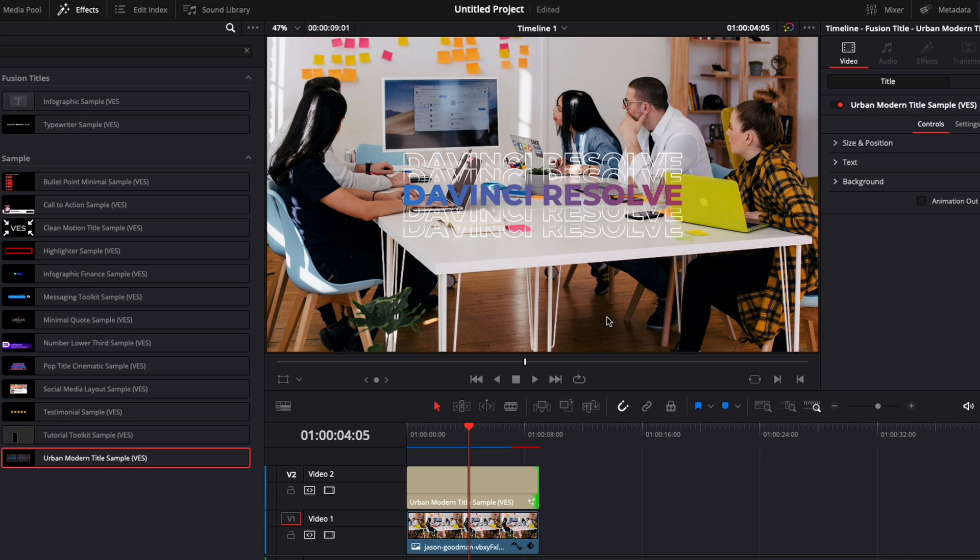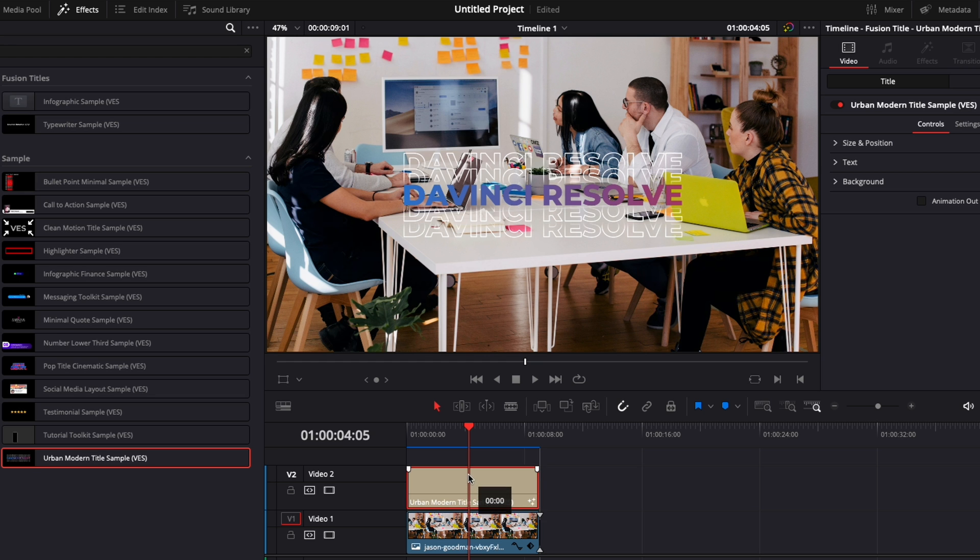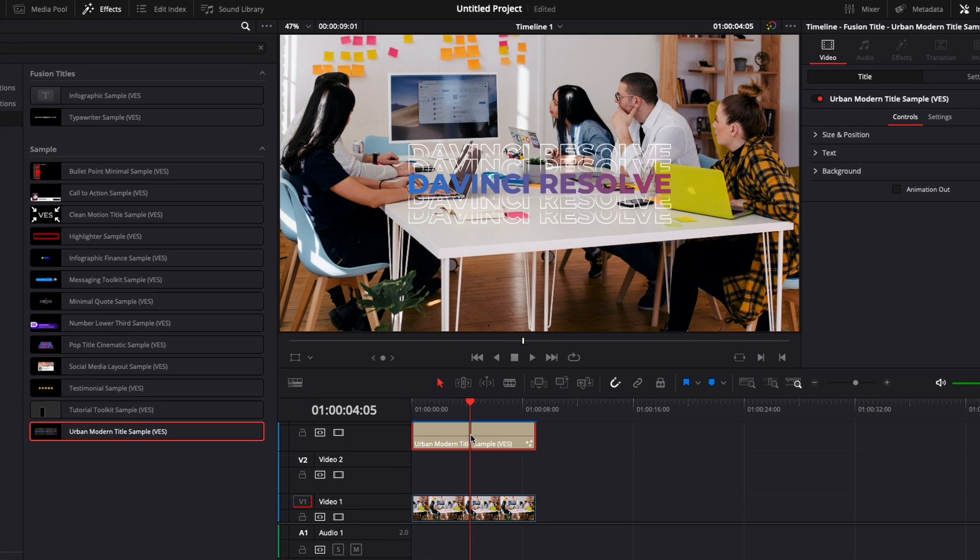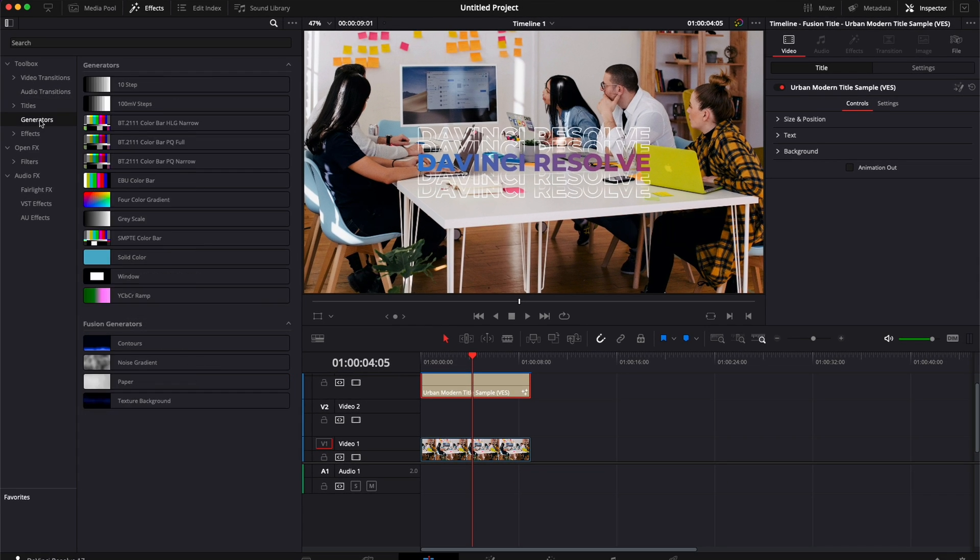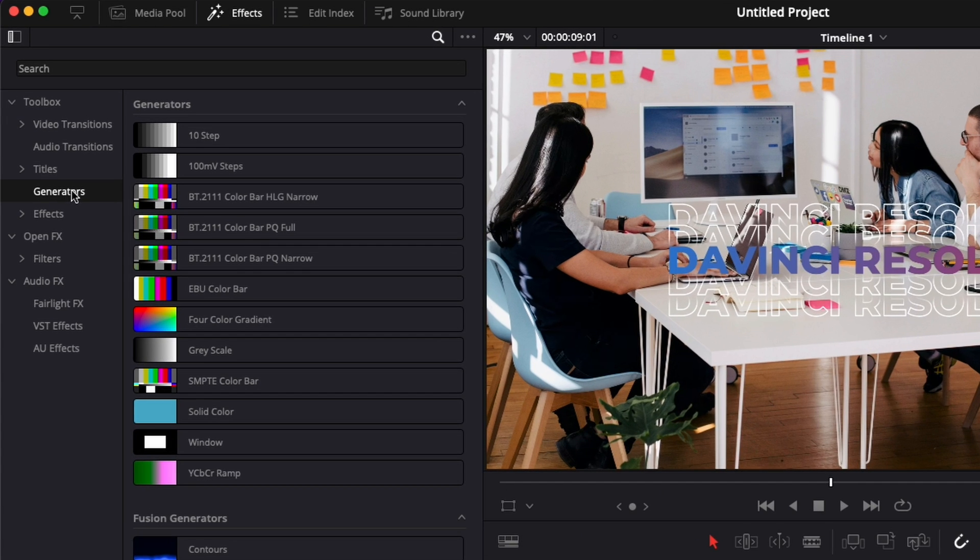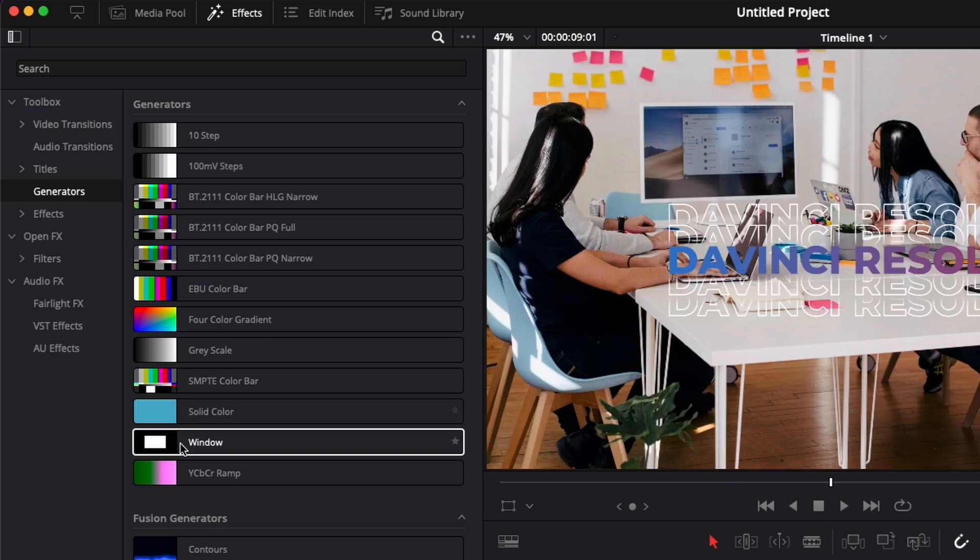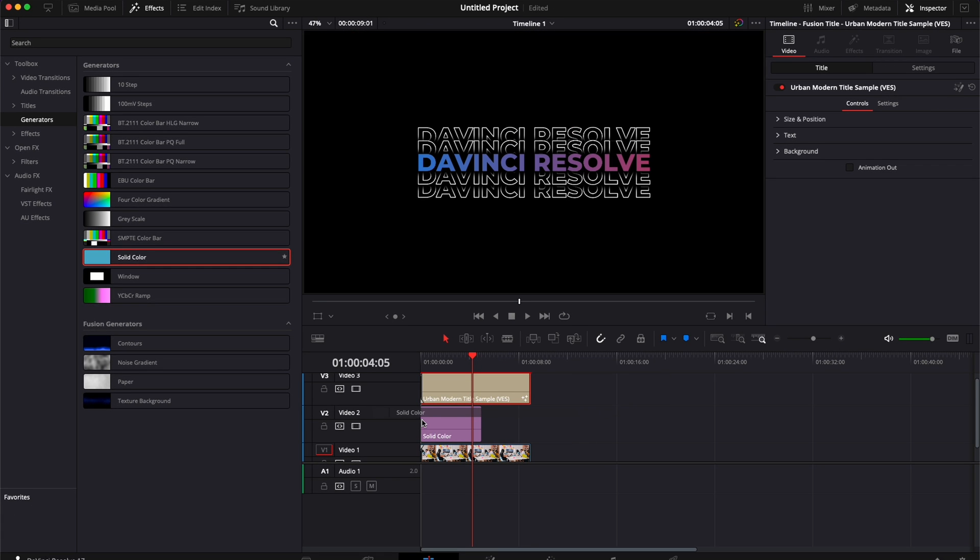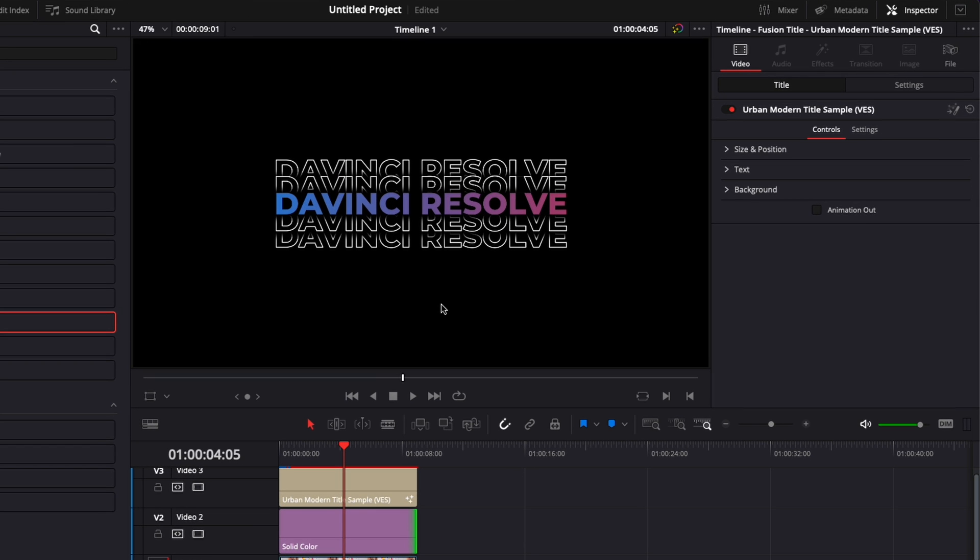So it's a bit hard to read and I would like the title to pop a little bit more. What you could do is just bring your title a track above and then you can go down here to generator and bring a solid color. You can just bring that here in between those two and as you can see now we have a fully black background behind our title.